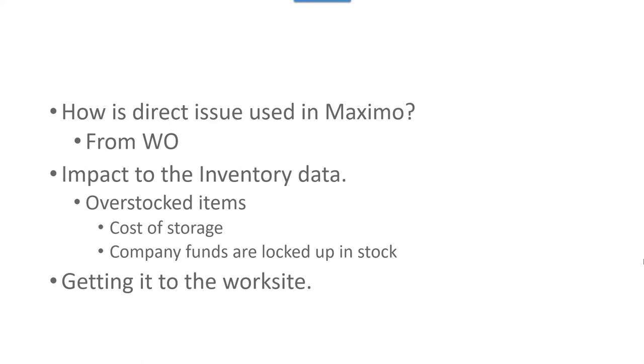Direct issue items are normally started within the work order. Basically, you're planning a project and you decide what materials you need. They could be non-standard items, they could be materials, they can be standard stock items.